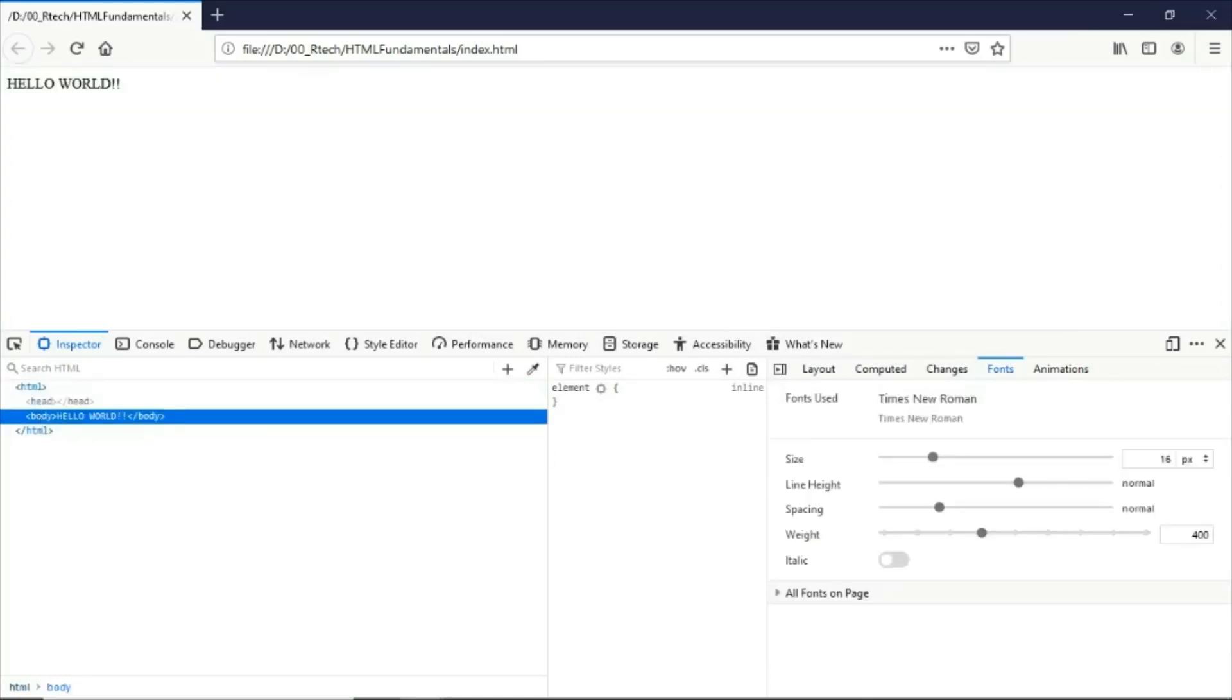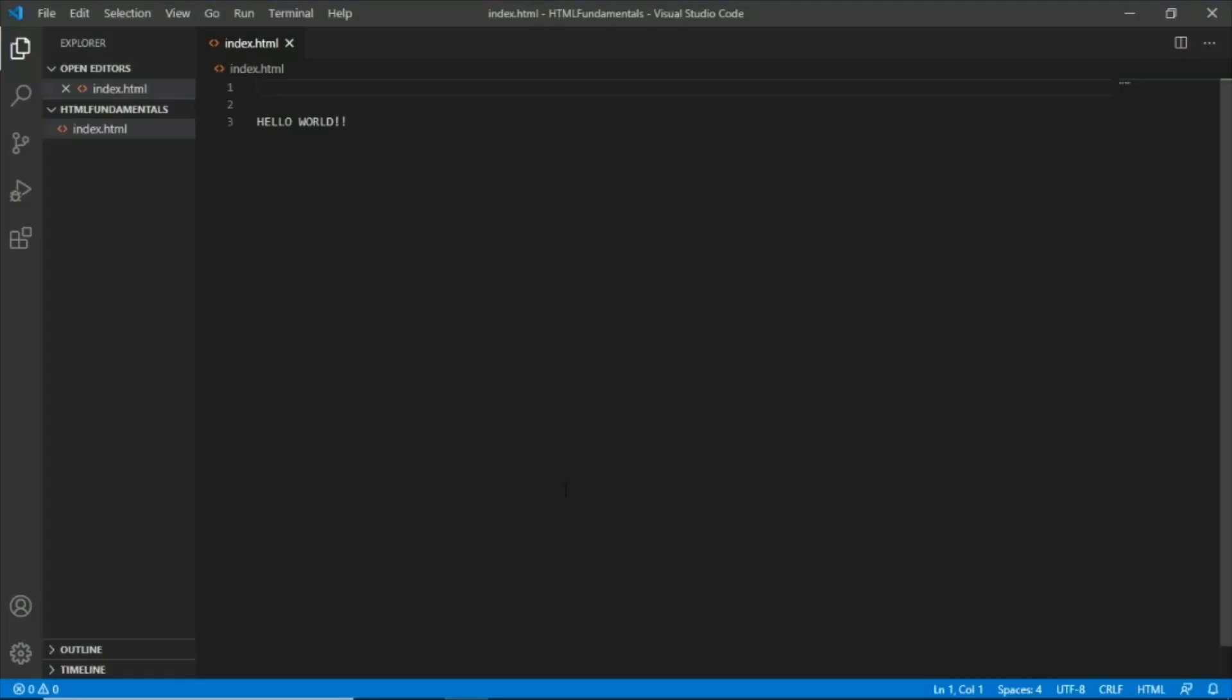Those are the basic, very basic template that you will encounter when you are creating your first web document.